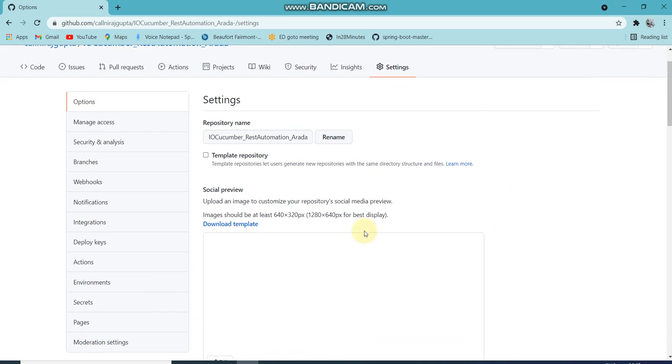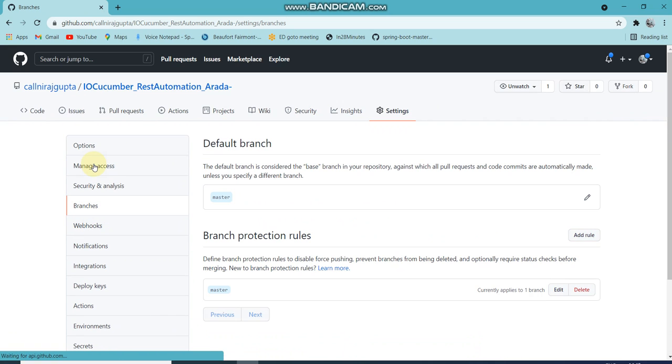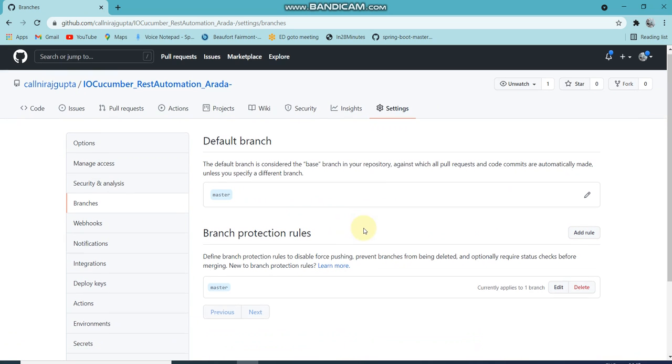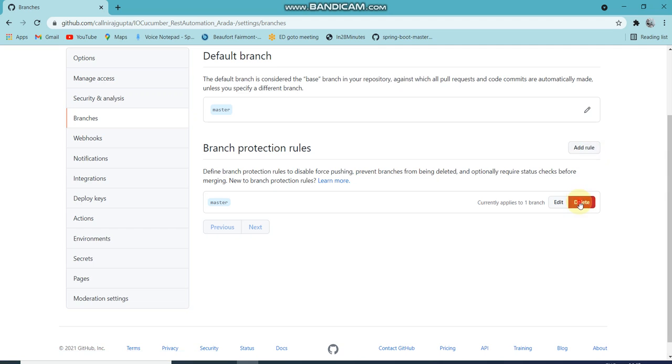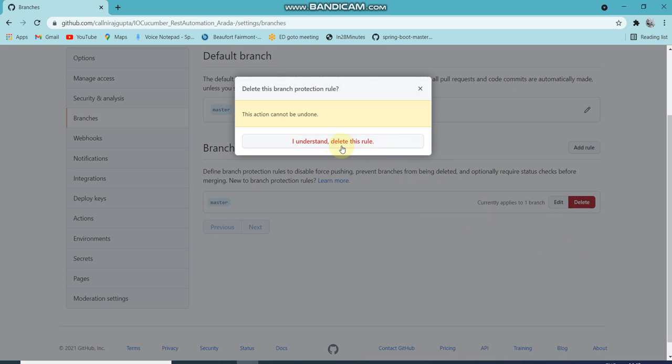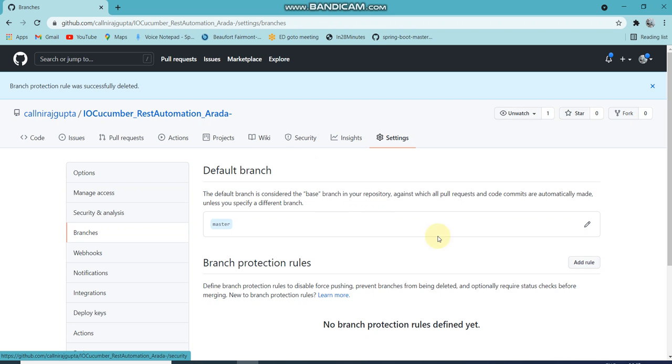Go to the branches section. In branches, you have to add branch protection rules. You need to click add. I have already added one, so let me delete this to show you. I deleted it.